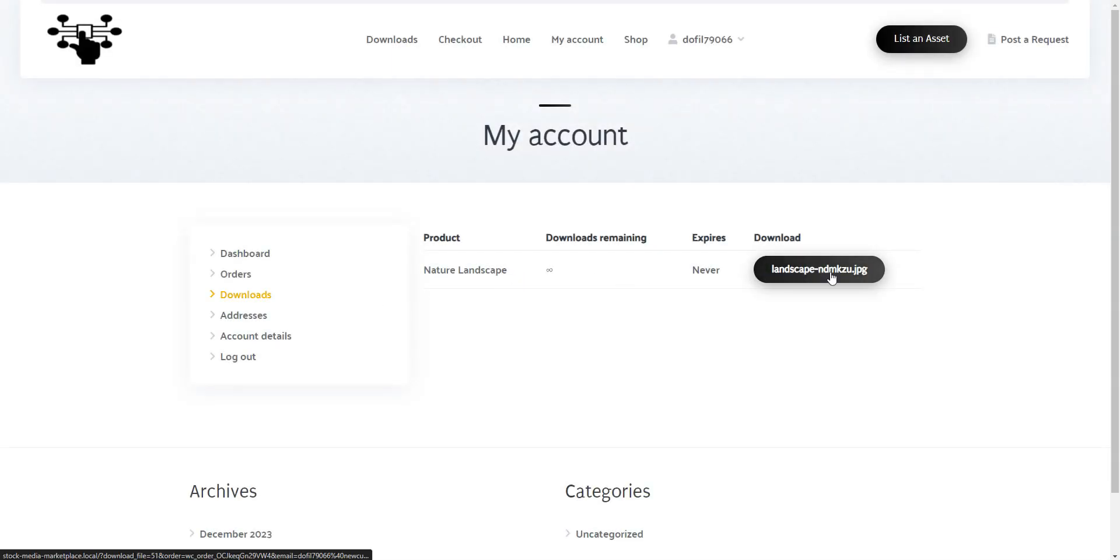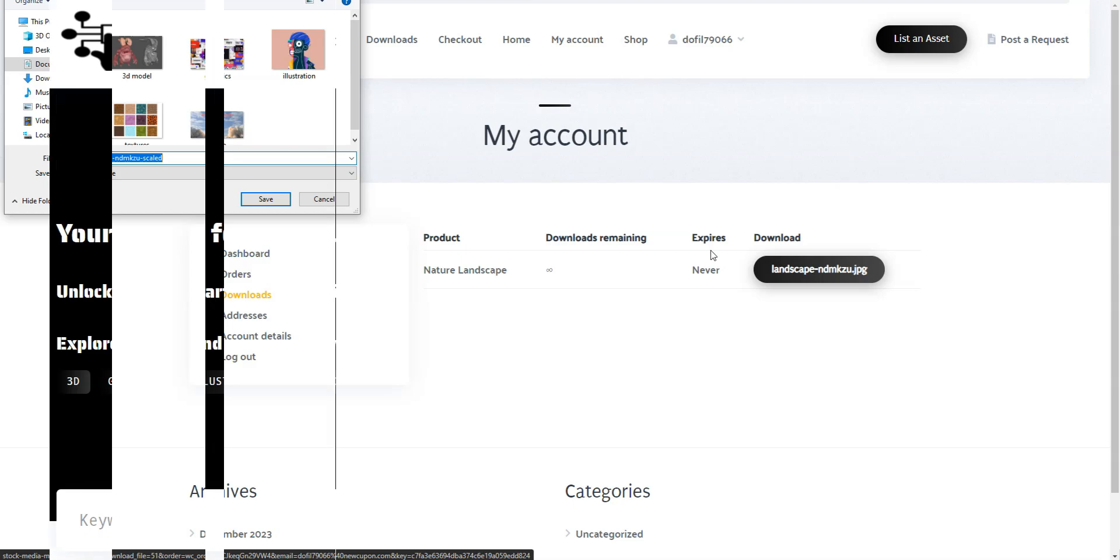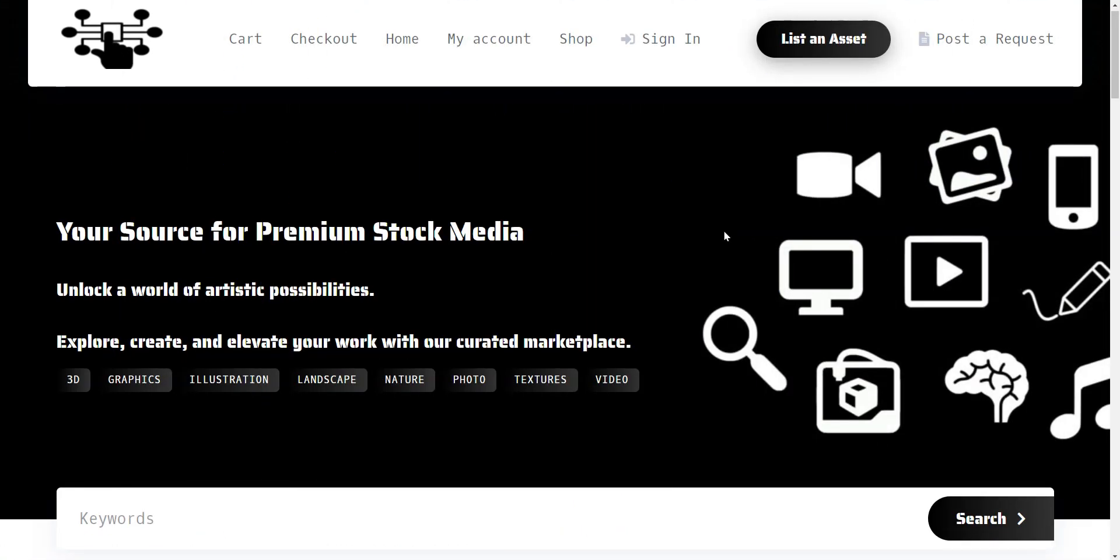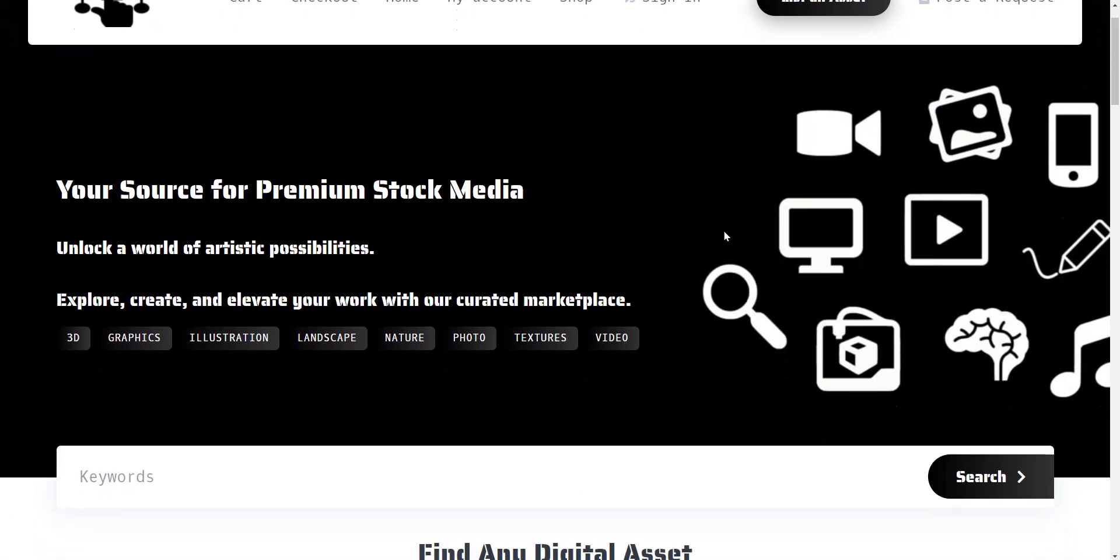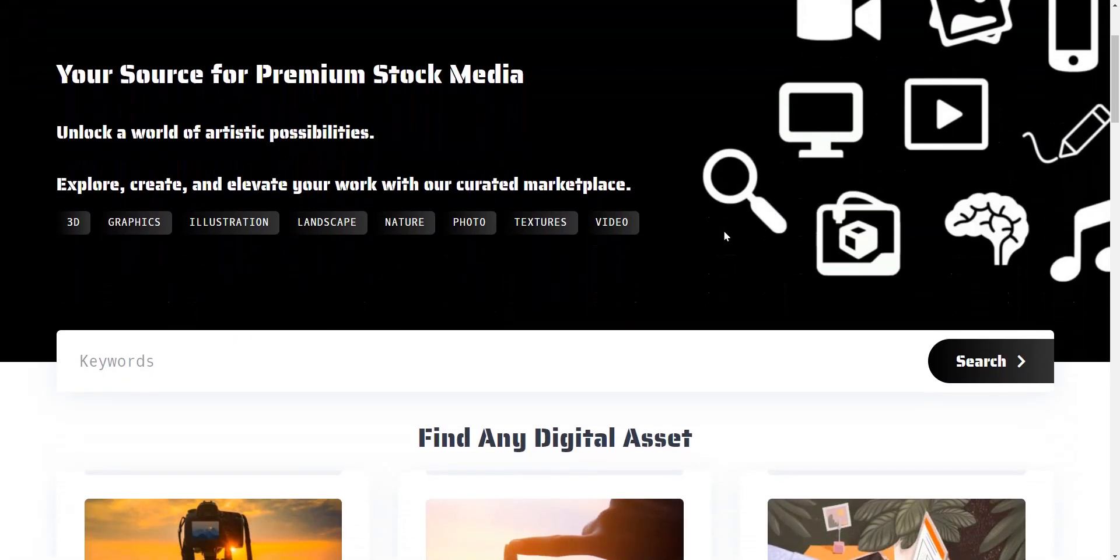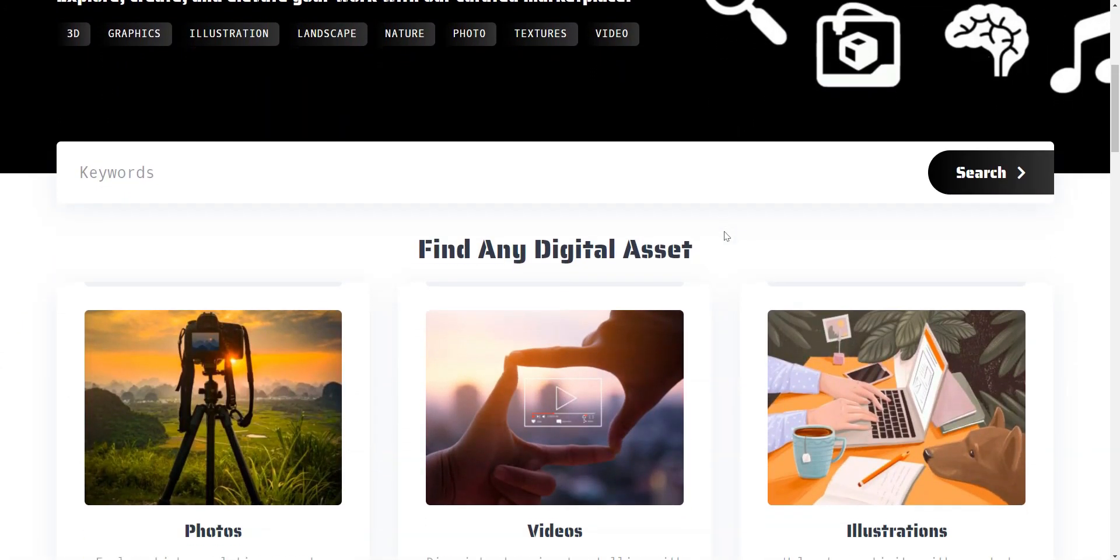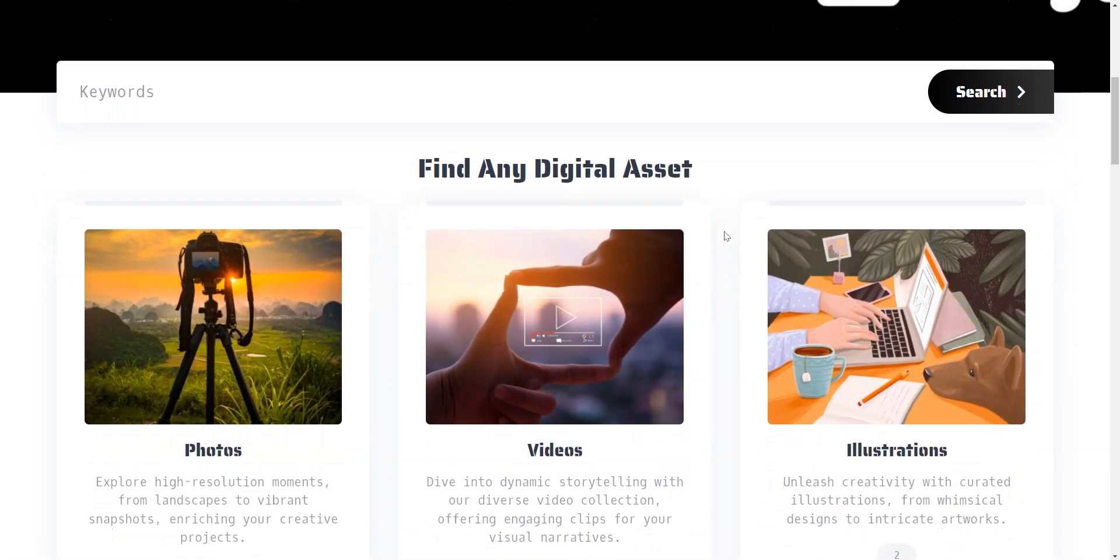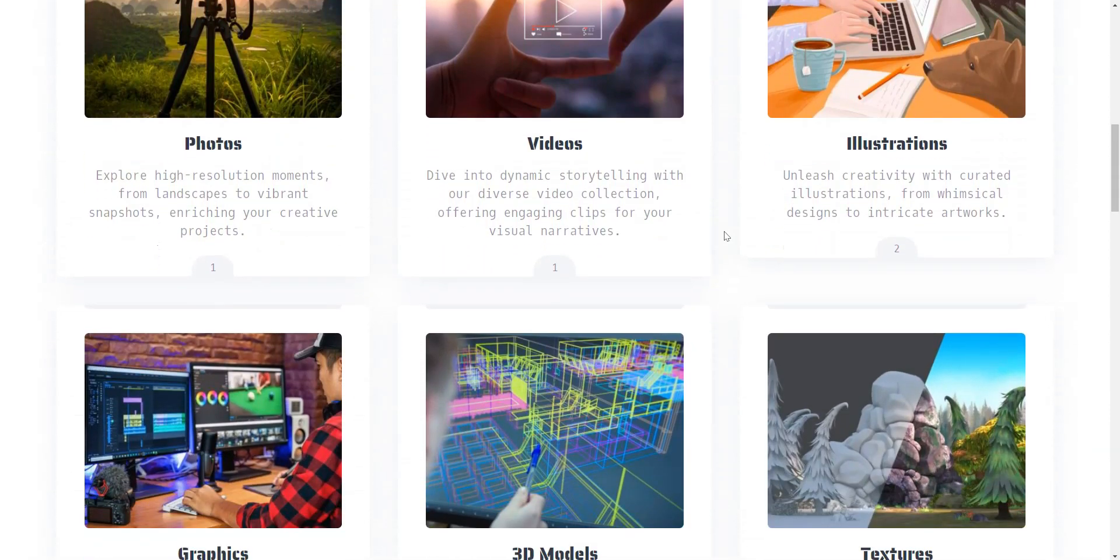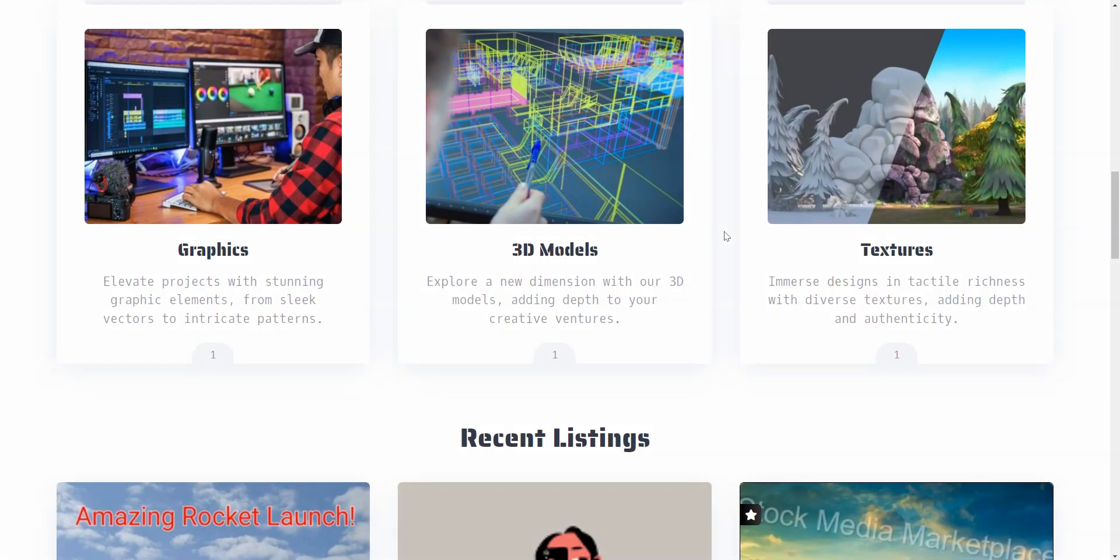And that wraps up our guide. As you can see, building a stock media marketplace with WordPress is easy, even without a background in coding. Armed with the right tools like HivePress and TaskHive, your marketplace has the potential to become a successful platform one day. Good luck!